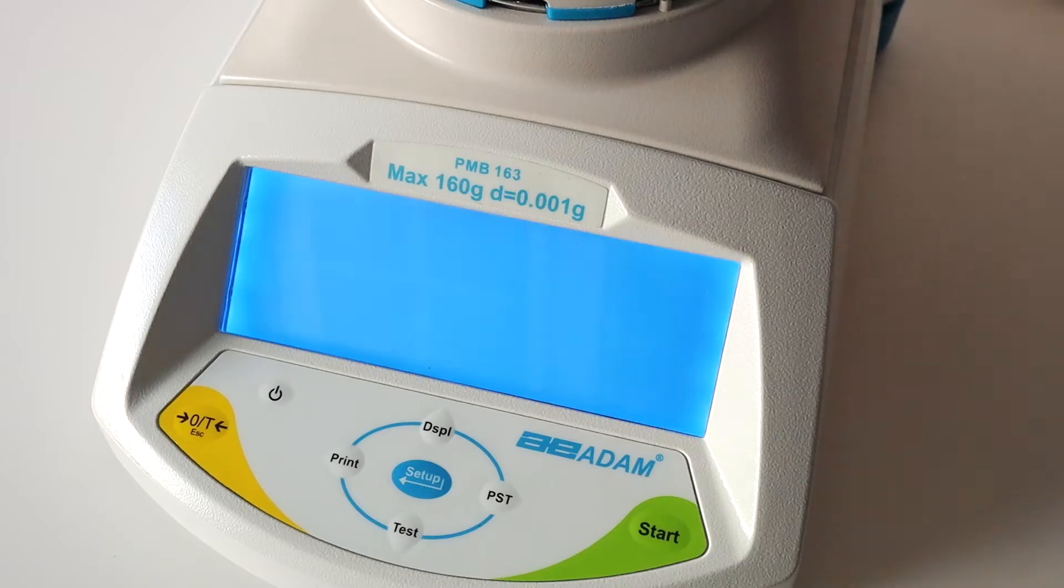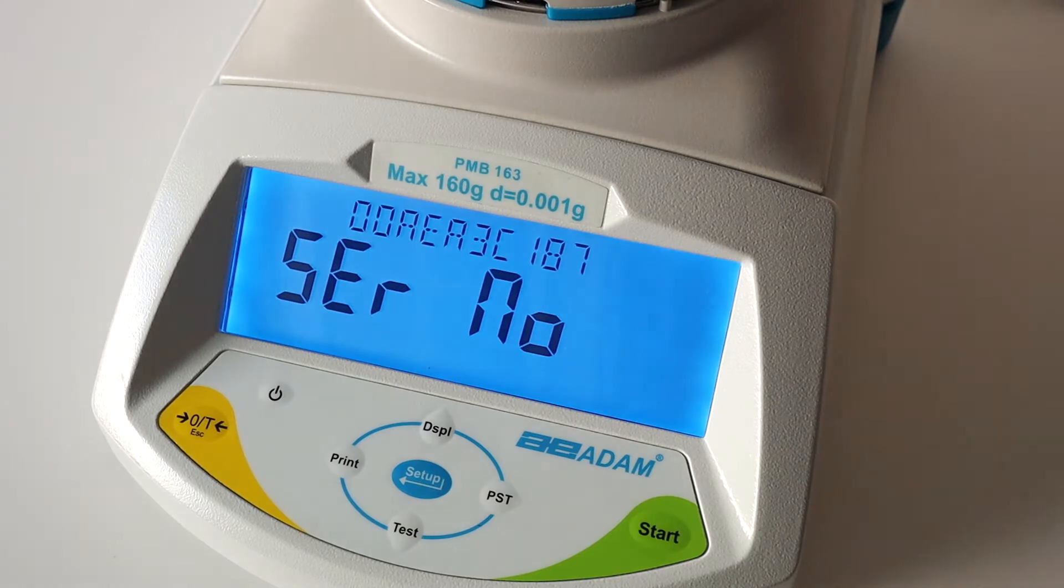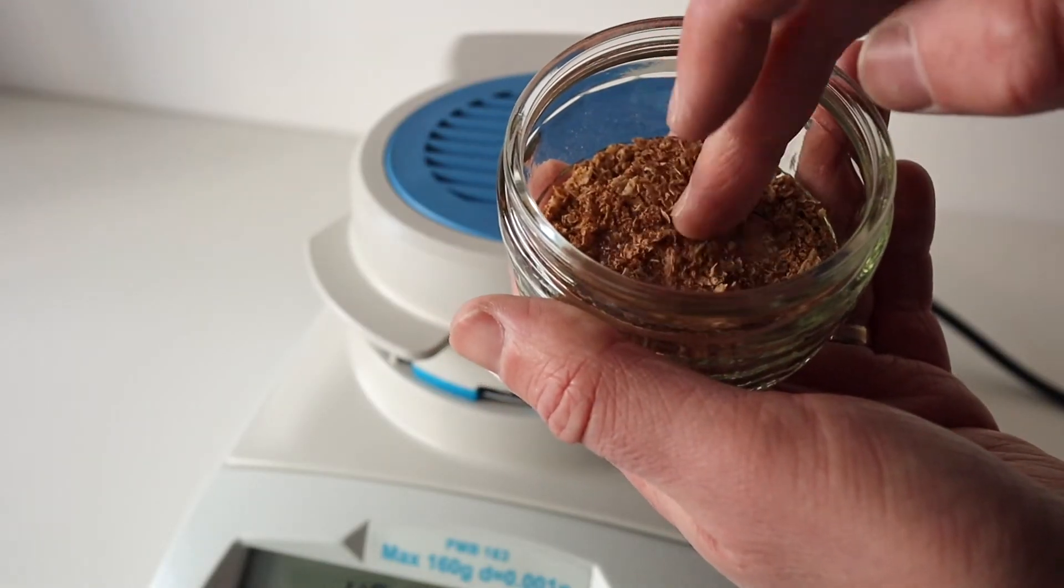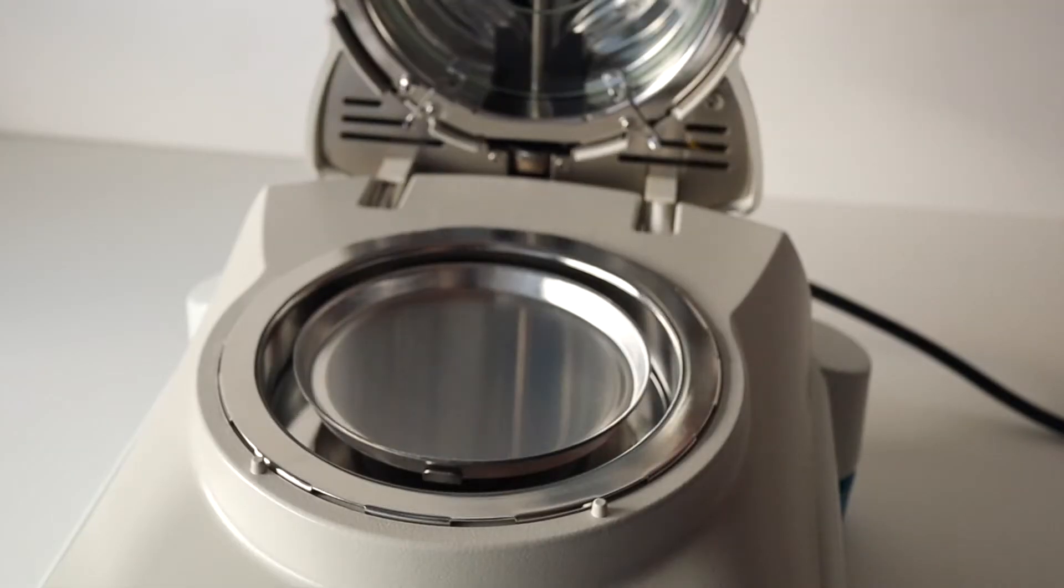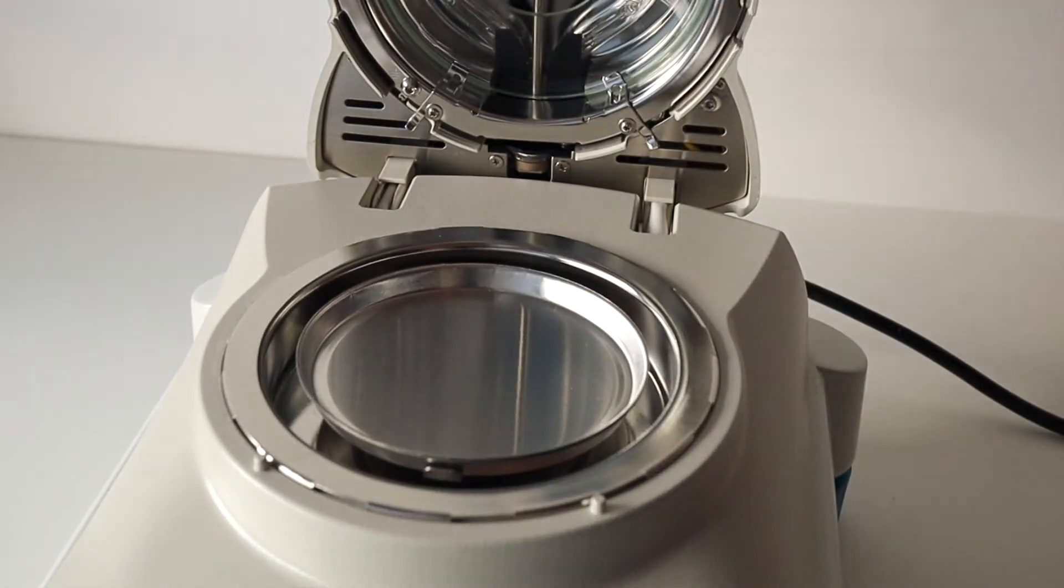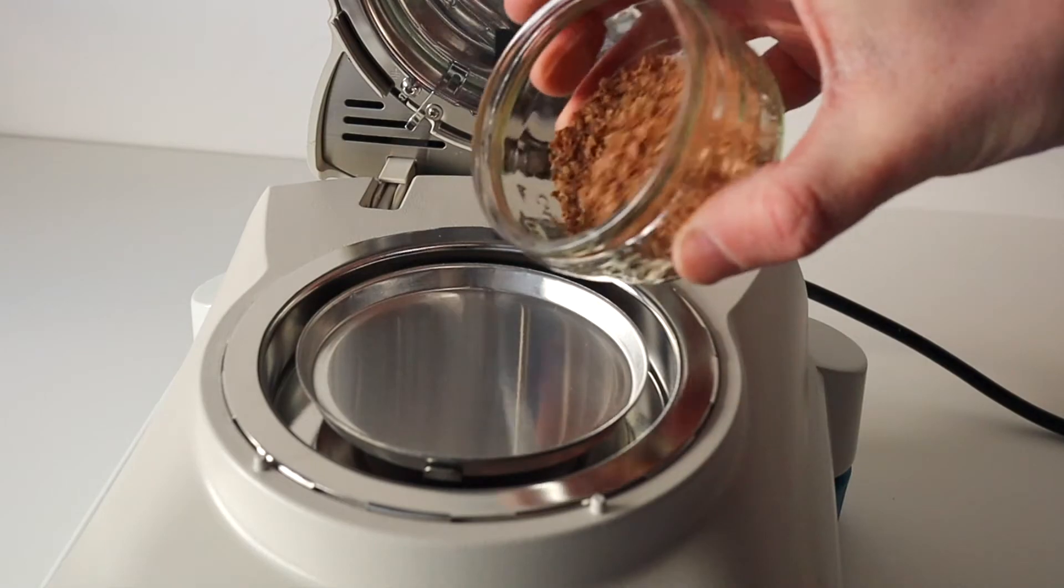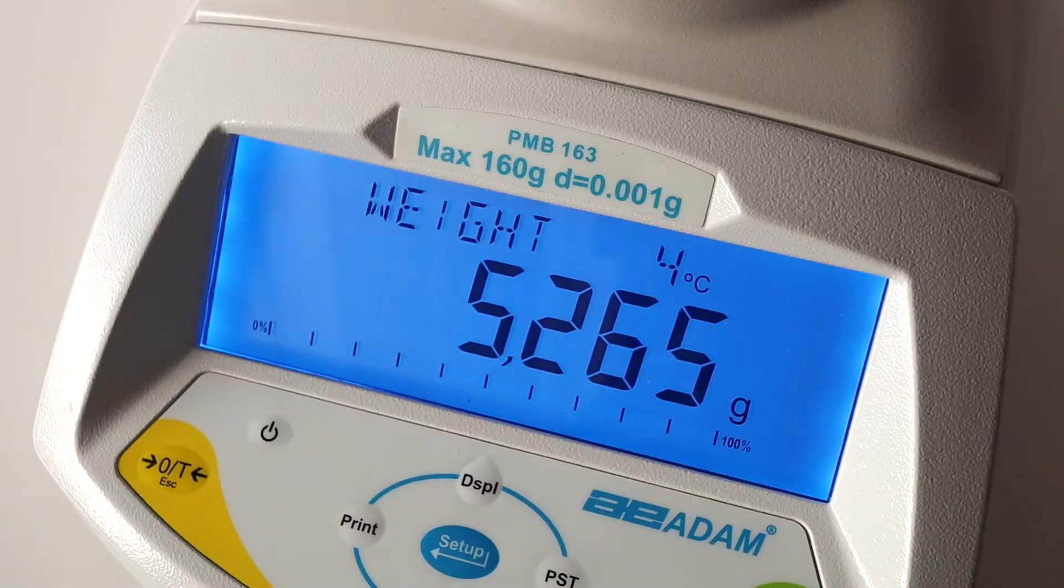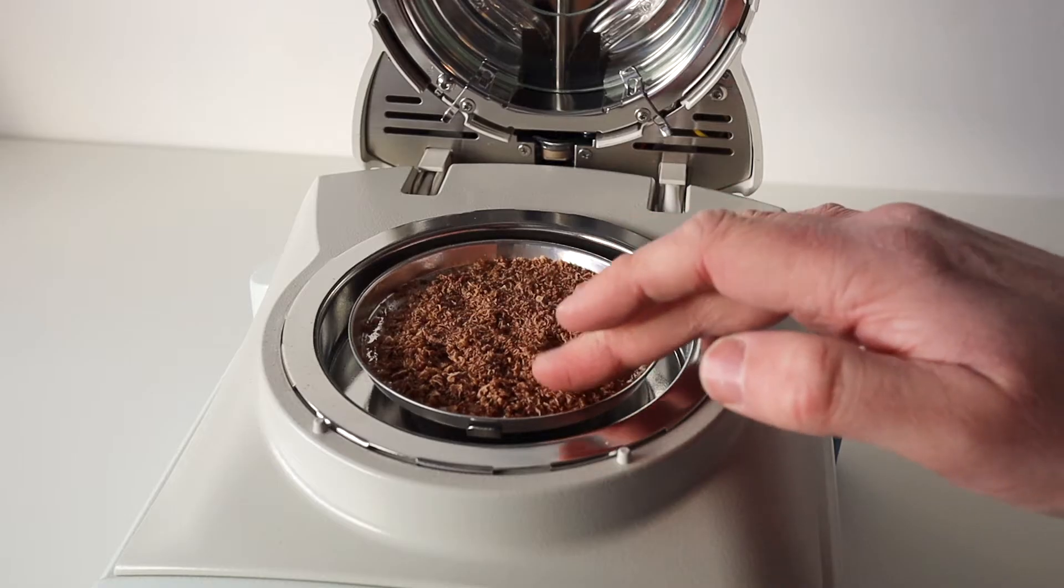Accurate sample preparation is essential to get the best results. Make sure the sample is finely crushed and add between 5 and 8 grams to the pan, evenly spread across the pan.